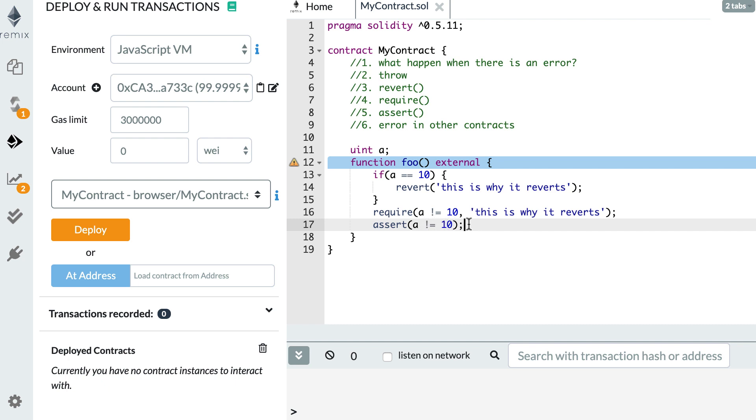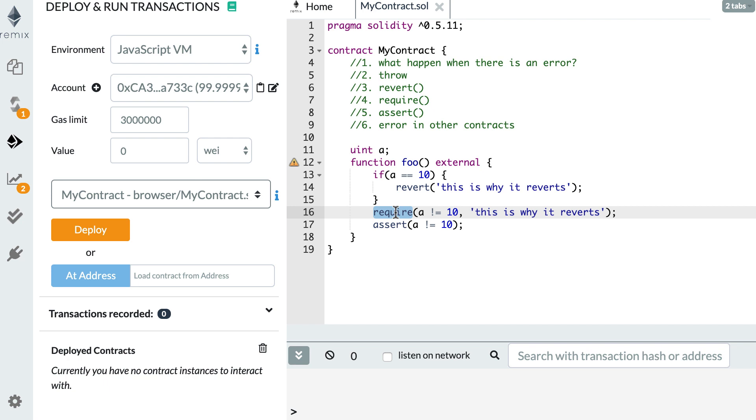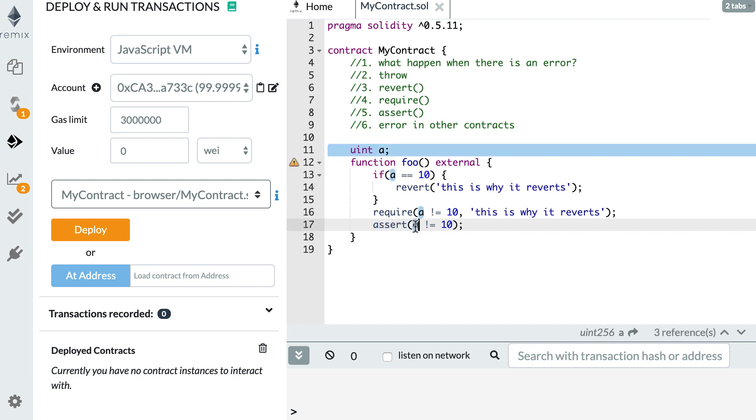There is a semantic difference between assert and require. So with require, you can handle errors that can happen normally in the lifecycle of your smart contract. But with assert, you are testing for errors that should never happen. So if you see an assert statement in a smart contract, that means that this variable, for example, should never, never equal 10. And if it finally equals 10, that means there is a bug in the smart contract.